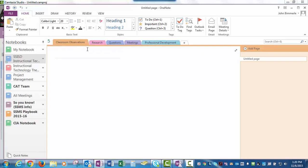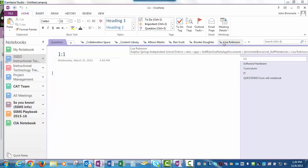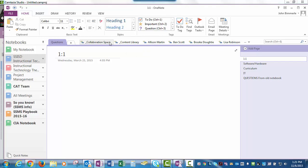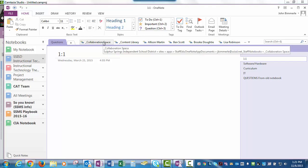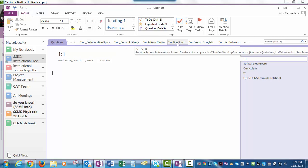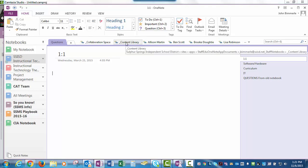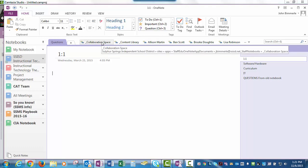This space here — I'm actually in Allison Martin's section. Allison is the only one that sees this besides myself. When you look back at the list of people, when Allison is looking in her notebook, she wouldn't see any of the other people. All she would see is her area, the content library, and the collaboration space. Ben would only see Ben's section — he wouldn't see Allison's or the other people, but he would see his section, the content library, and the collaboration space.